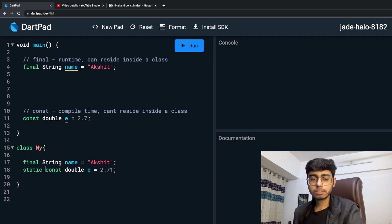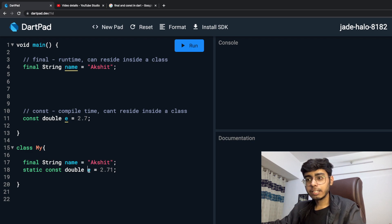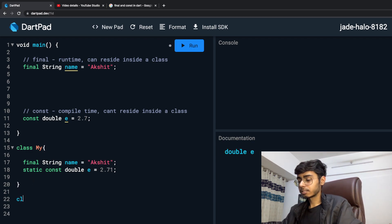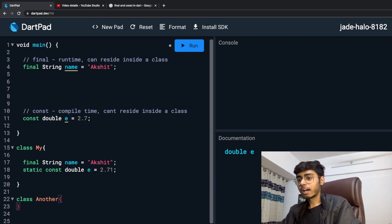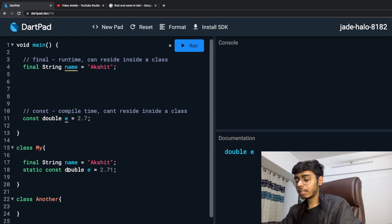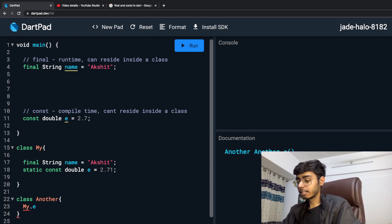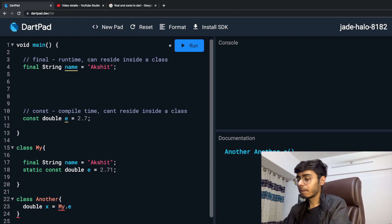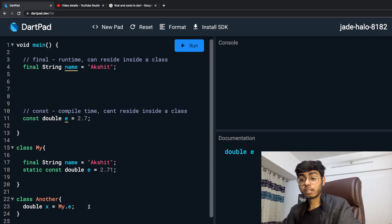What does static do? Using static, you can access this E value from any other class. So if I say class Another, and I want to access this E value, then I can say My dot E. And I can say double X is equal to My dot E.